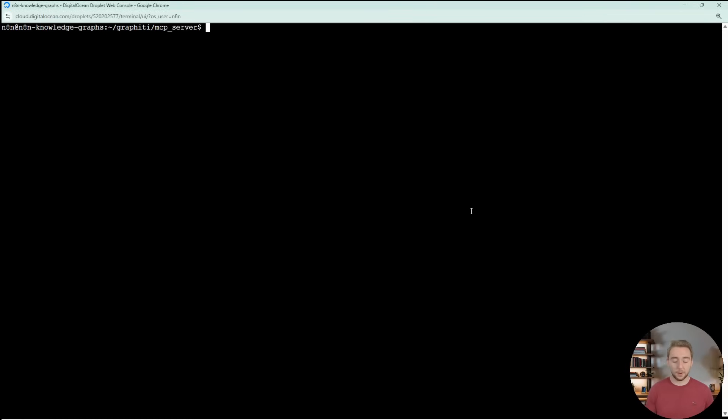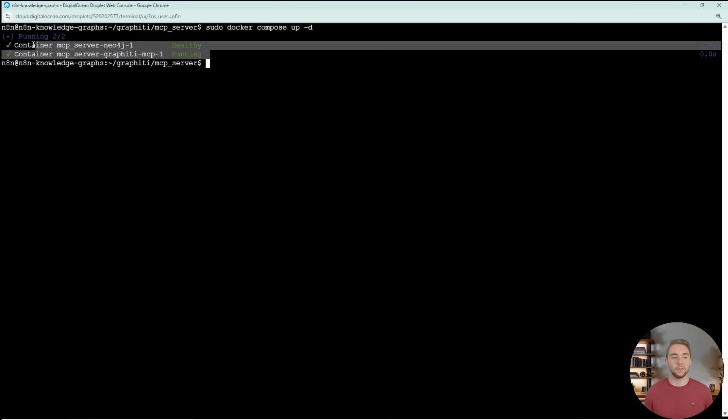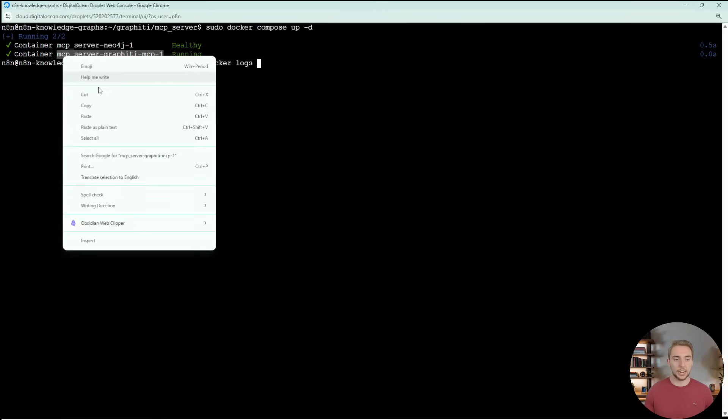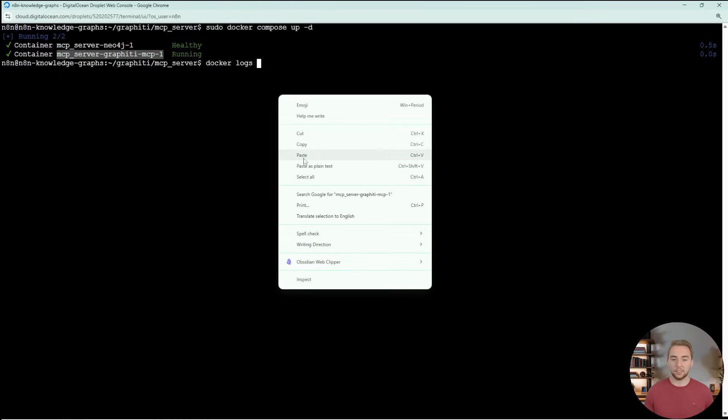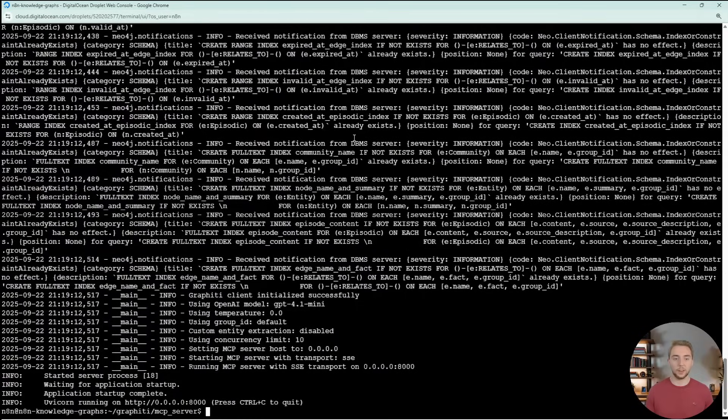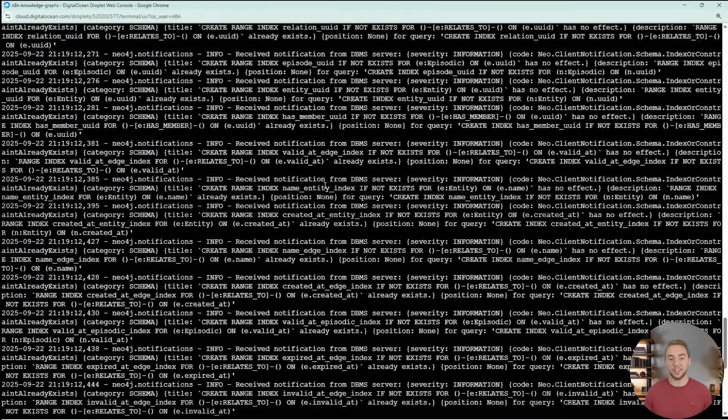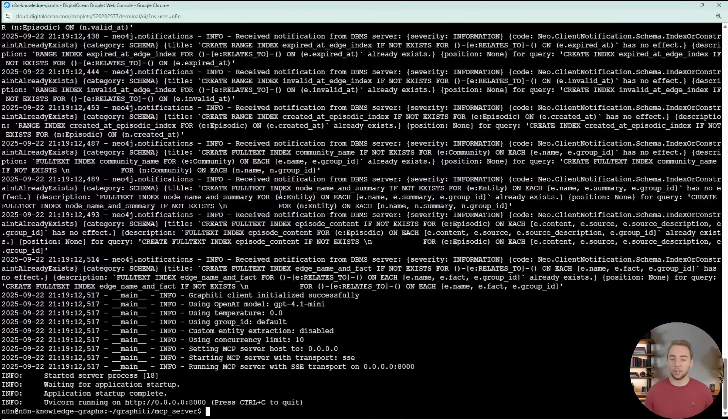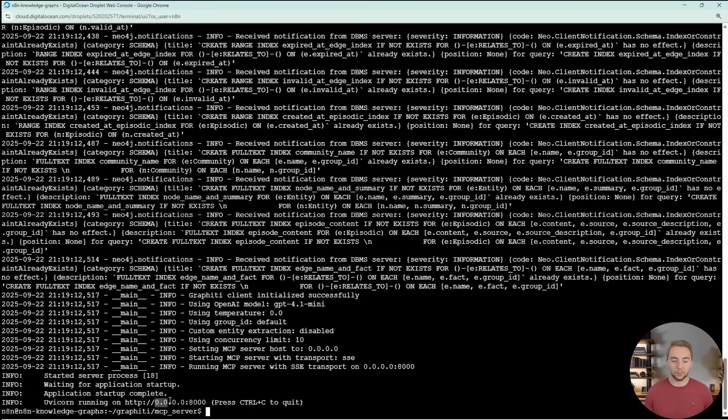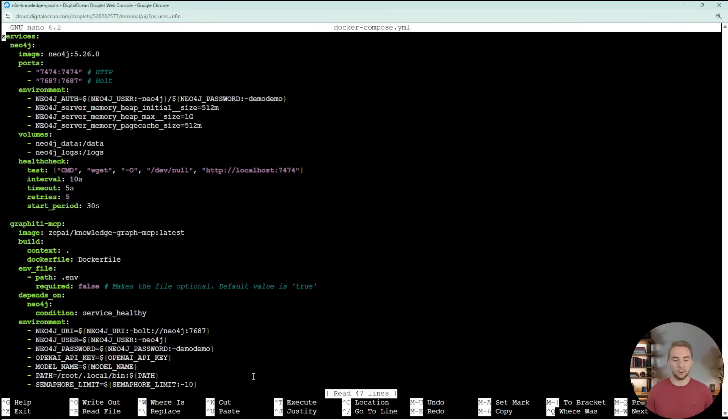One last note for this. You're probably going to want to change your URL from localhost to Neo4j. Since we're working in containers here, we need to reference the service name of our Neo4j container. That actually tripped me up as I was getting this set up for you. Once you have your environment variable set up, you can run the sudo docker compose up -d command. This is going to get our servers up and running. Then to check the logs to make sure things are actually good, we can do docker logs and then the name of our server here.